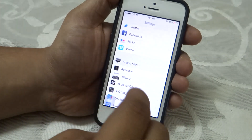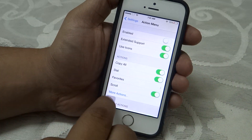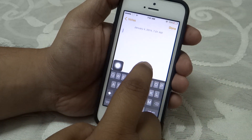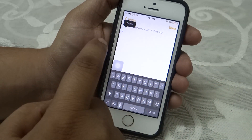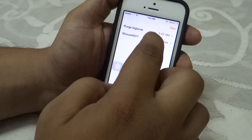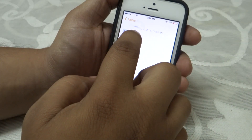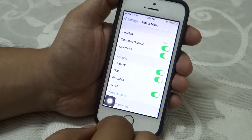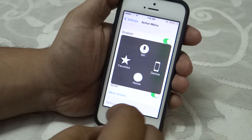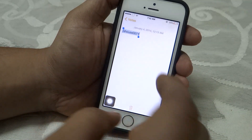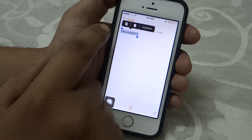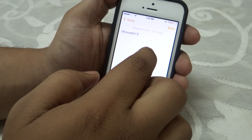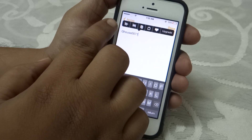You can set the default action as cut, copy, paste, select all, or replace. When I disable the Action Menu tweak and go into Notes, as you can see only paste is available. When copying text, only copy and define are available. But after enabling the Action Menu tweak, you can see that more options become available.